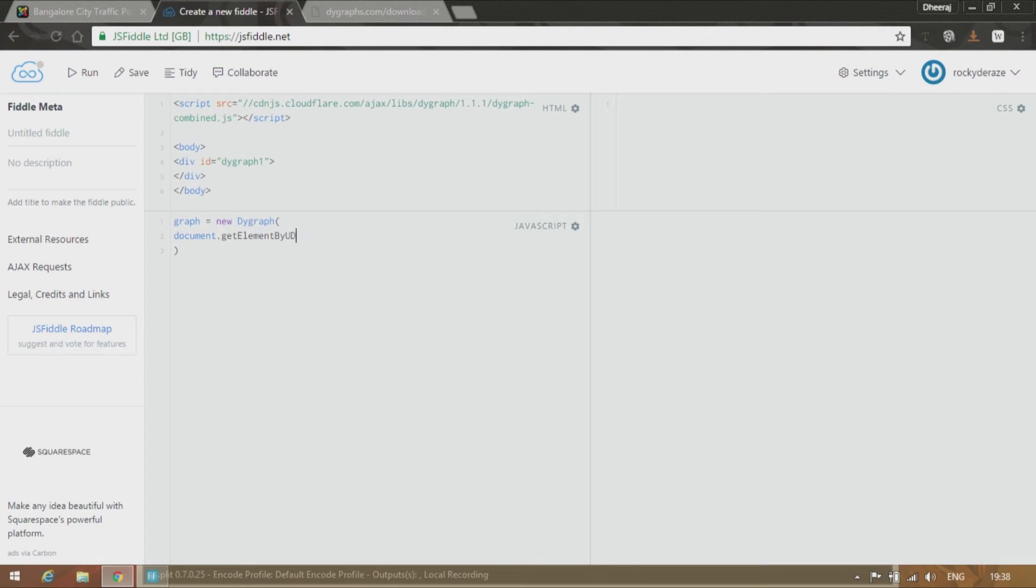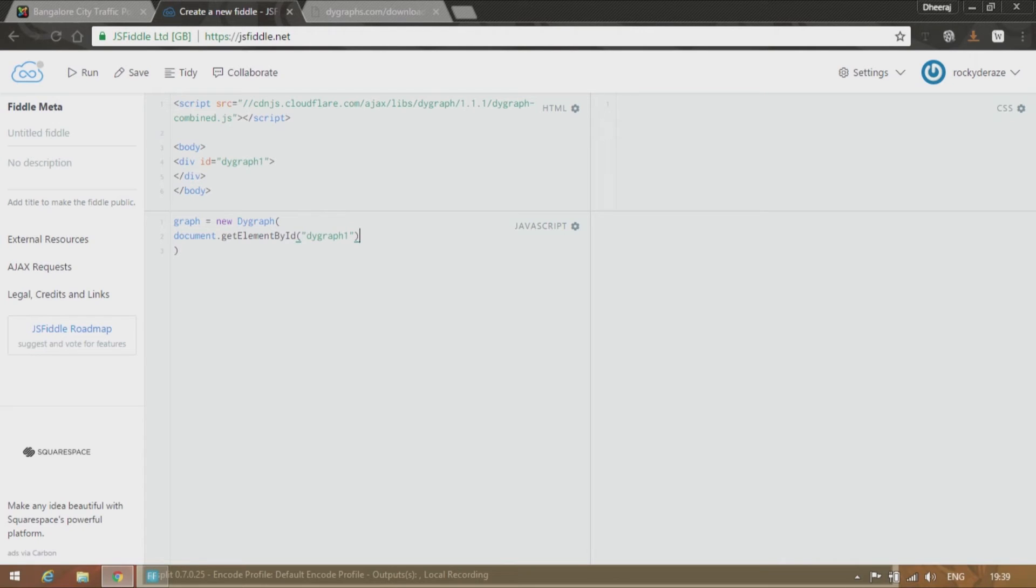document.getElementById. Now whatever you have called your div element, we give the same name over here. Okay.